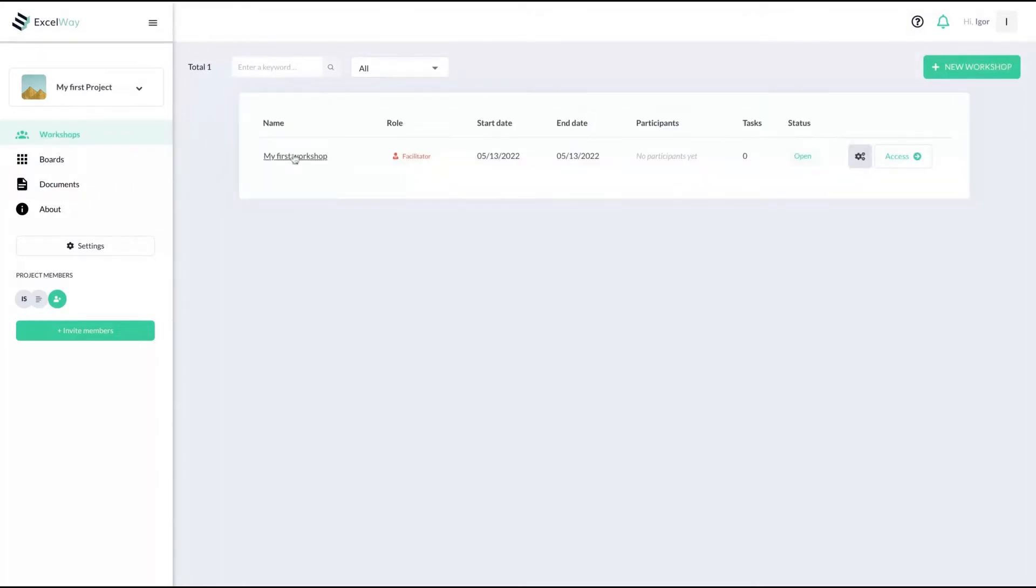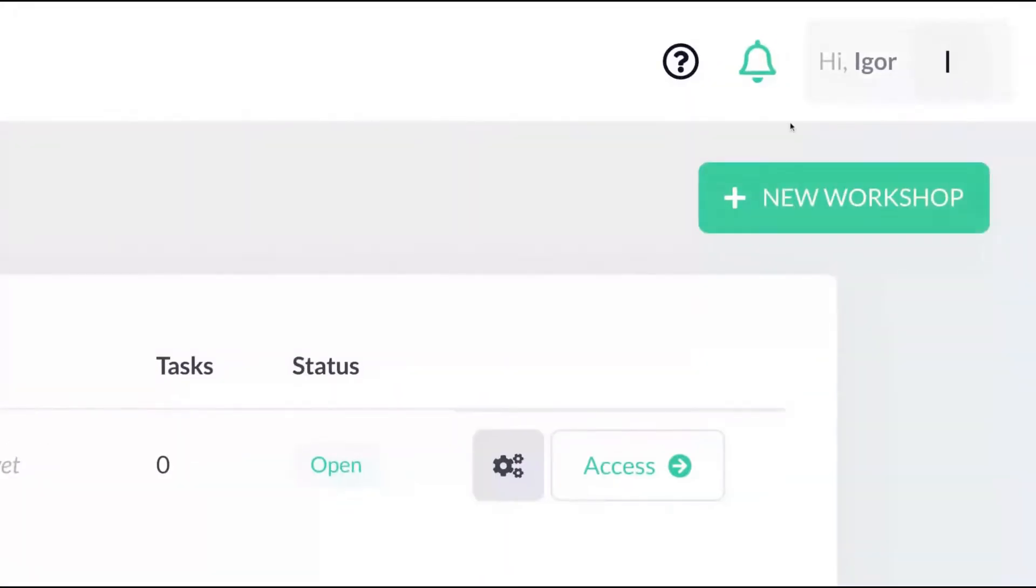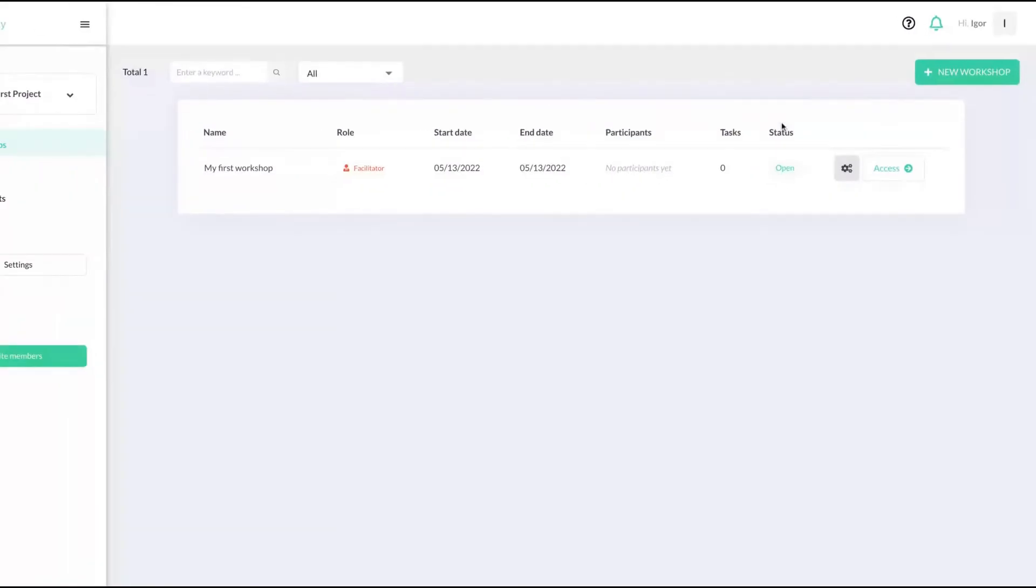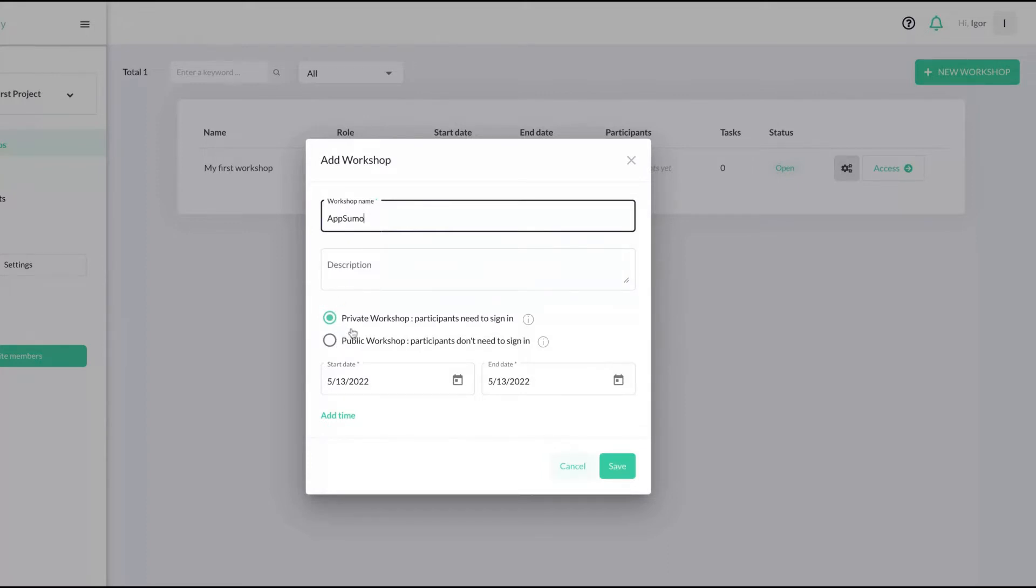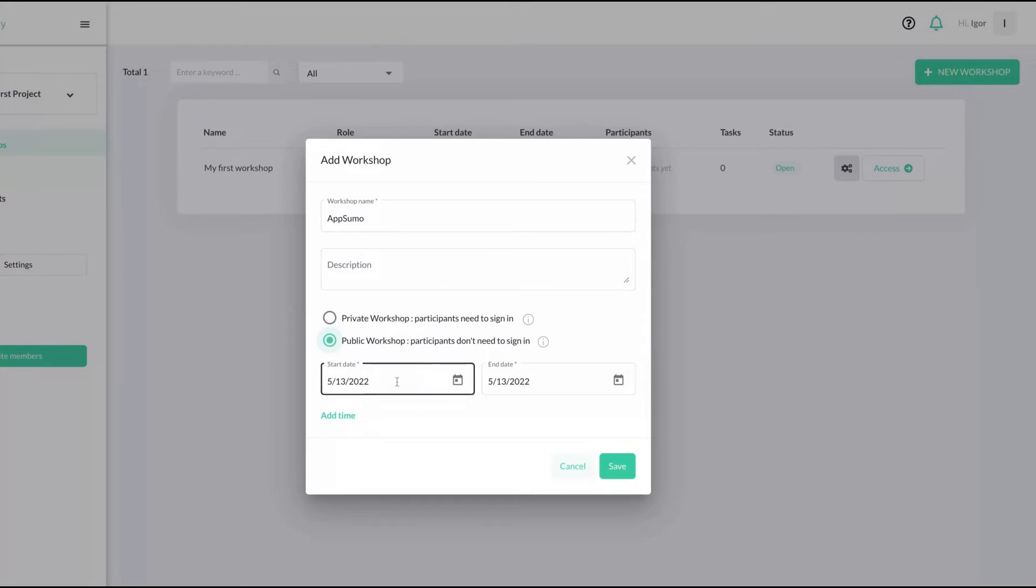Let's start with a new workshop. You want to create a new workshop, so you click here on the right and you add your workshop name. You can set the workshop to private so people need to sign in, or it can be a public workshop where nobody will need to sign in. You can add the start date of that workshop and the end date.